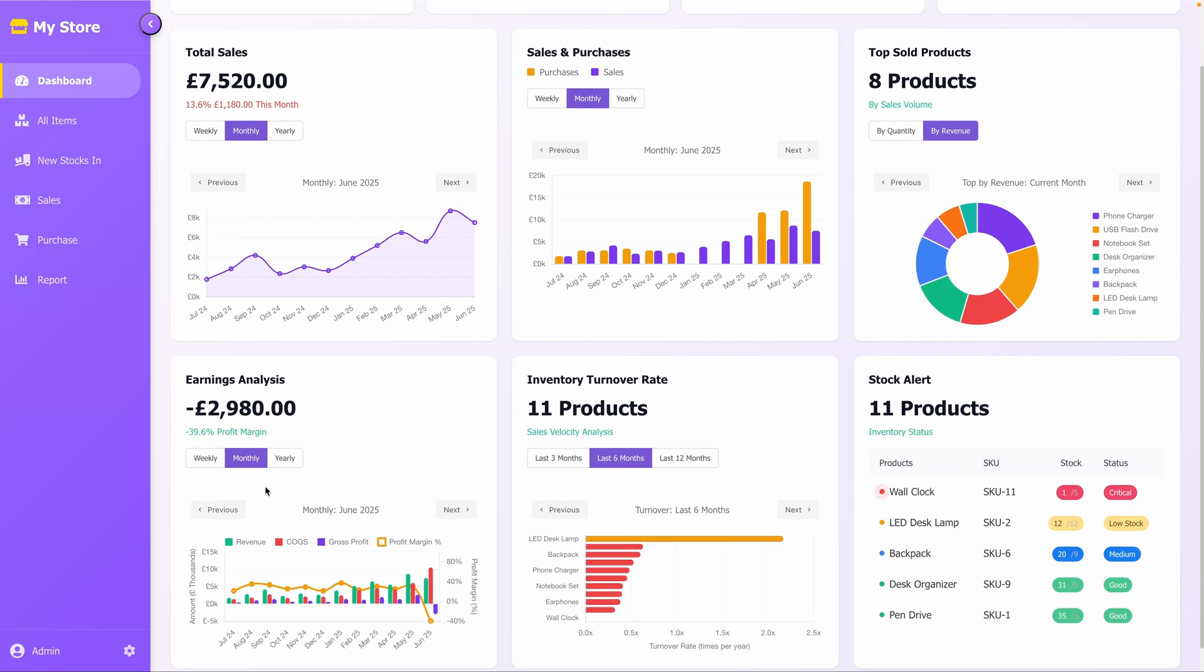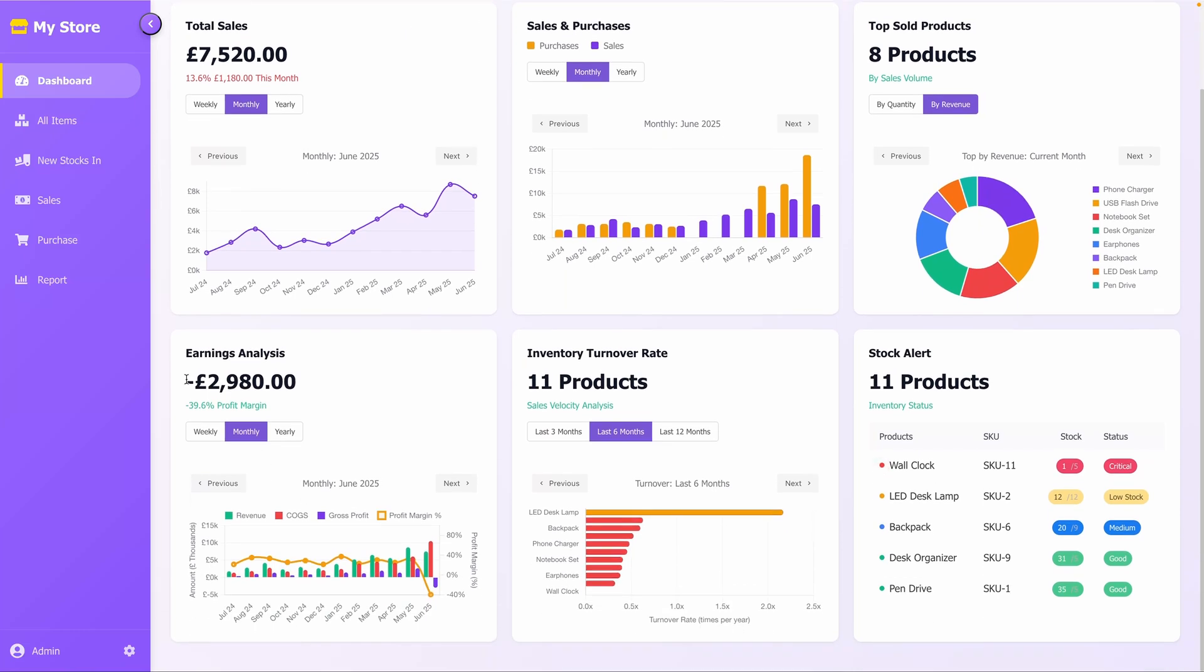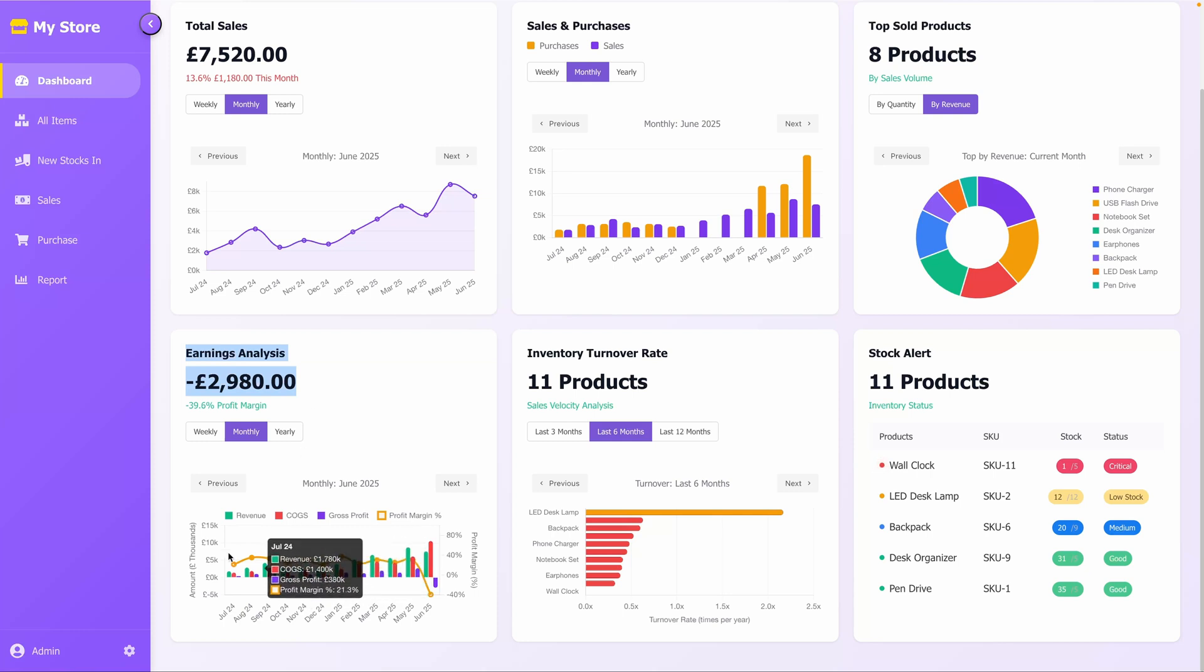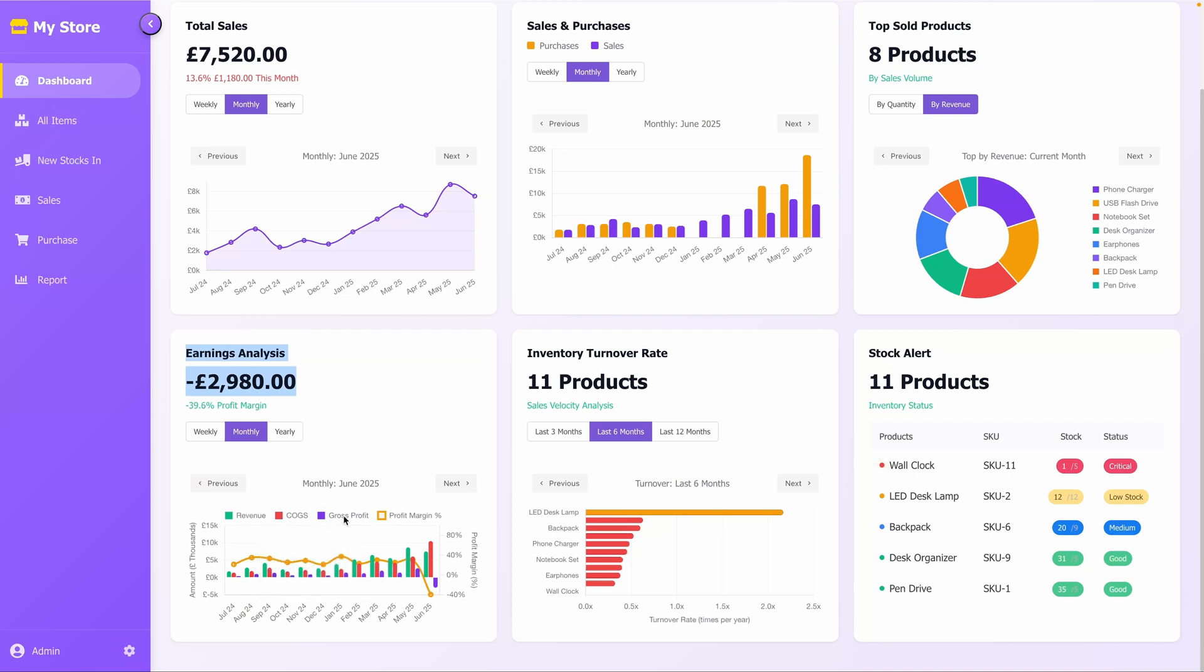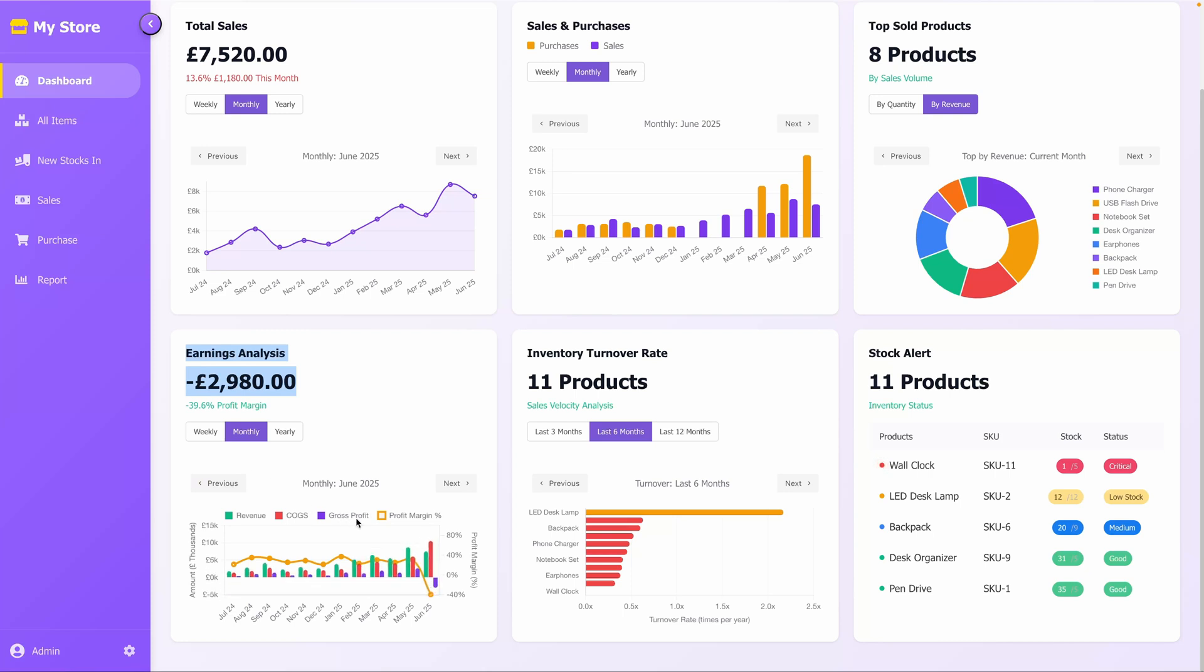The Earnings Analysis section provides a multi-line graph tracking key financial metrics, such as revenue, cost of goods sold, and gross profit percentage over the selected period. The profit margin is displayed prominently, and you can switch between weekly, monthly, or yearly views to assess profitability trends and identify areas for improvement.